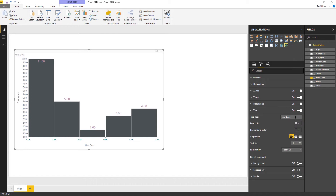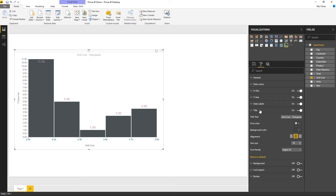Under the title section you can change the chart title — for example, setting it to 'unit cost histogram'. The chart updates to reflect the new title without any refresh. You also have formatting options like font color, background color, alignment, text size, and font family.